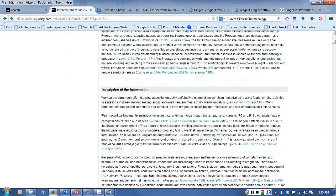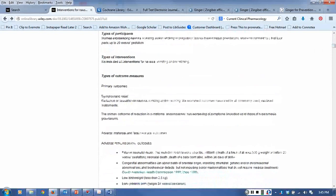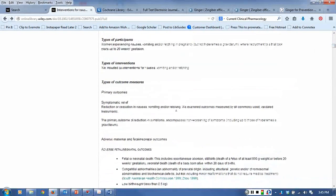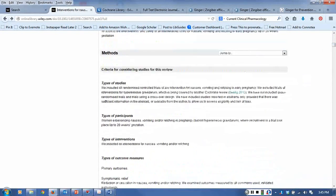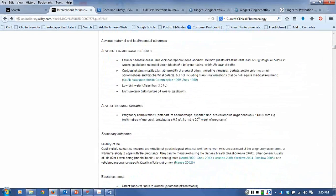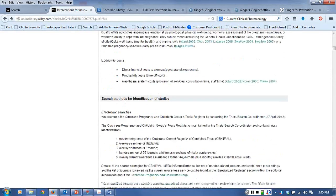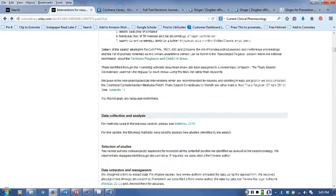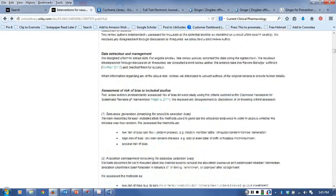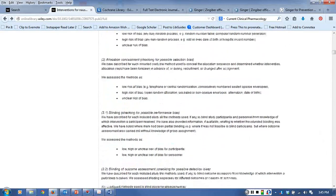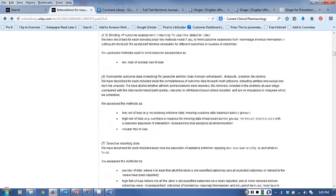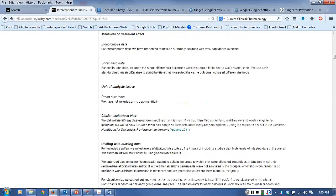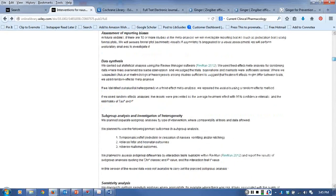If they did a search in this database, I can scroll down - they have to report what search they used to retrieve their randomized controlled trials. The librarian finds that very interesting sometimes to see if they're using different keywords than the librarian has been using or is planning to use.